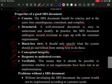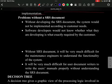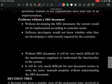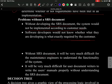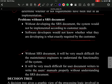Without developing an SRS document, the system would not be implemented according to customer expectations. Additionally, without an SRS document, it would be very difficult for technical writers to write user manuals properly without understanding what the system is supposed to do.